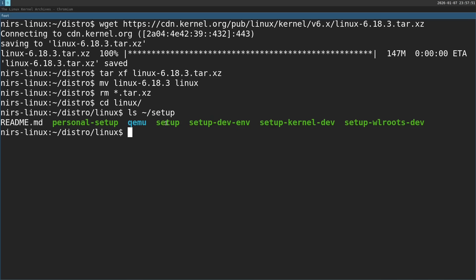All these scripts do is just install some packages from the package manager. Now in this video I'm going to build a distro for x86 32-bit because later on we're going to test this with real hardware, one of my old laptops.